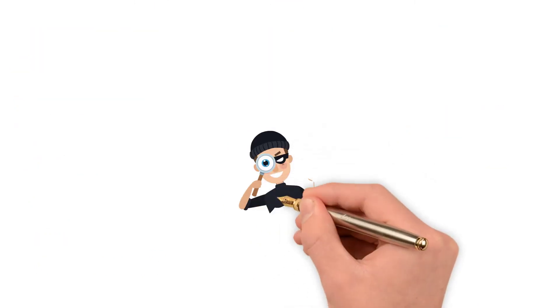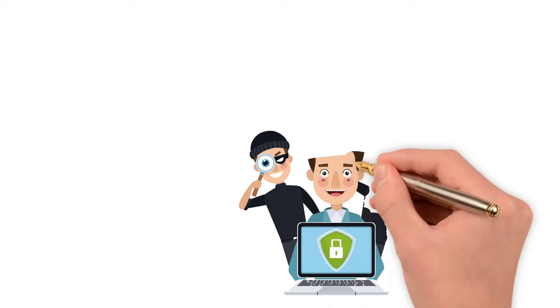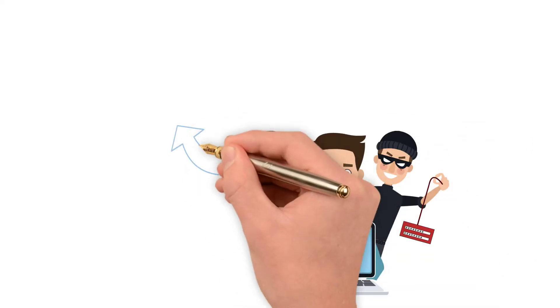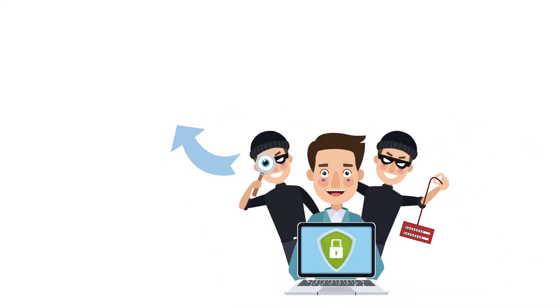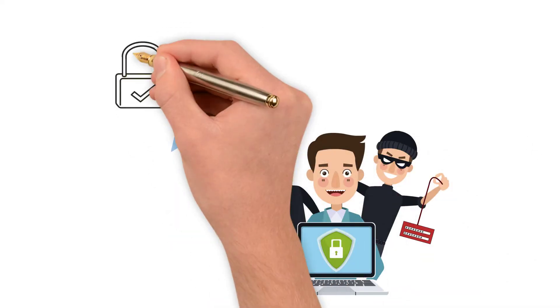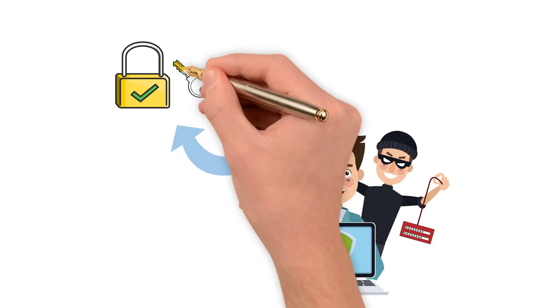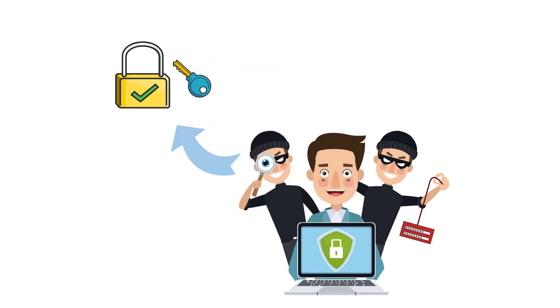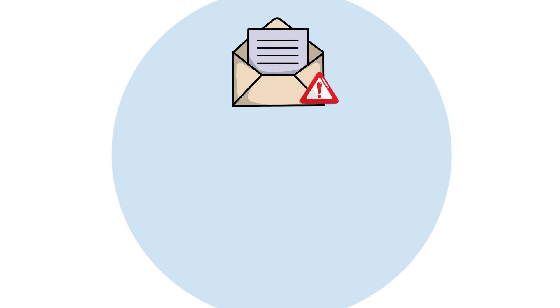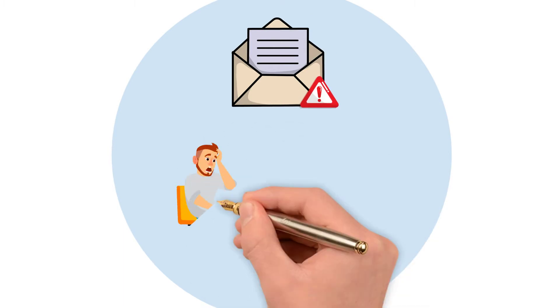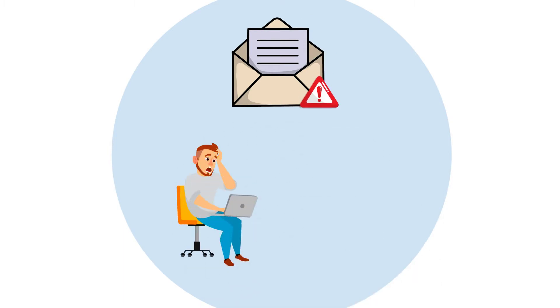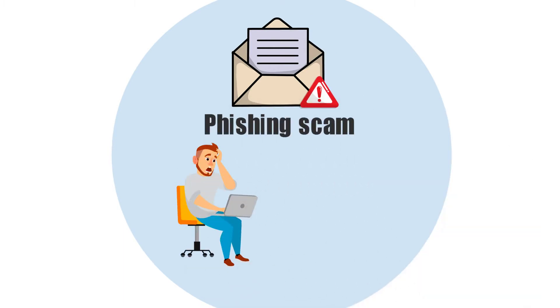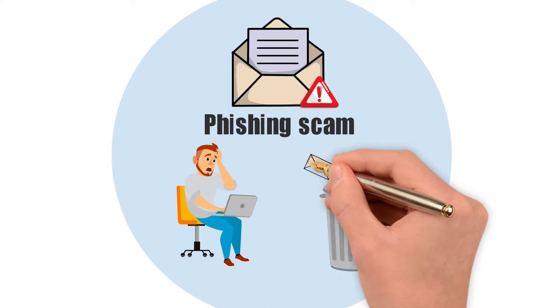Phishing continues to grow and spread at staggering rates. So, you need to make sure that you are doing all you can to protect yourself. Be overly cautious about all emails and messages you receive. If you have any doubts that it might be a phishing scam, delete it and do not respond.